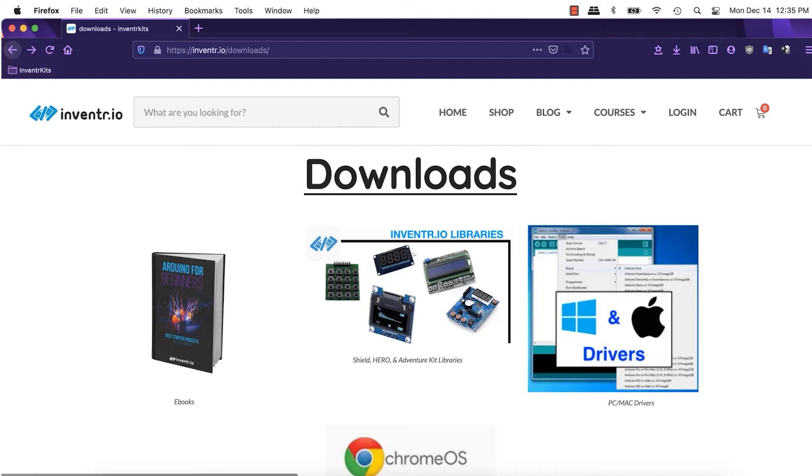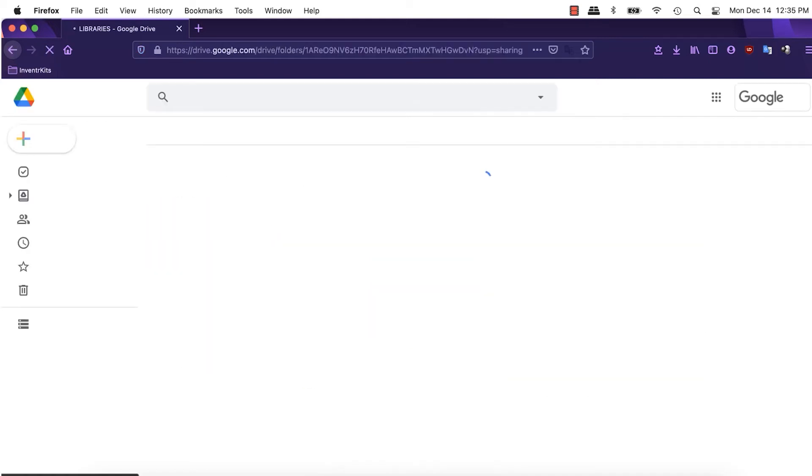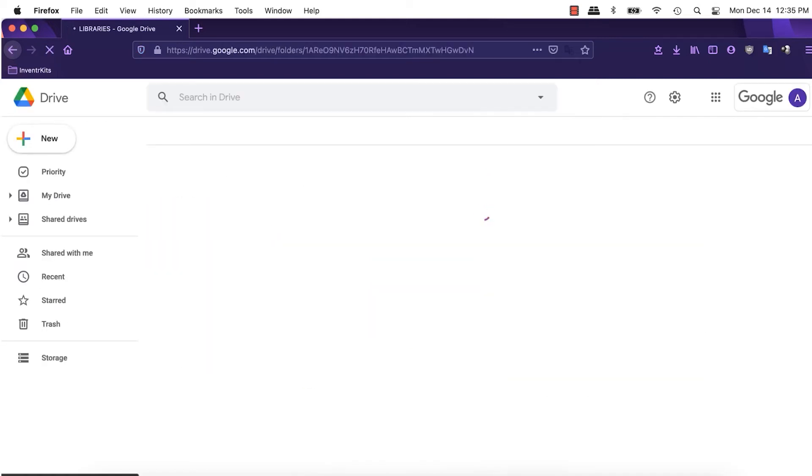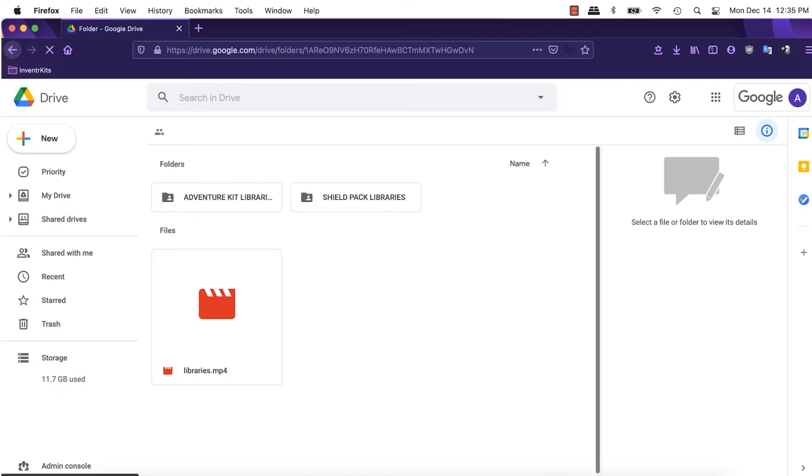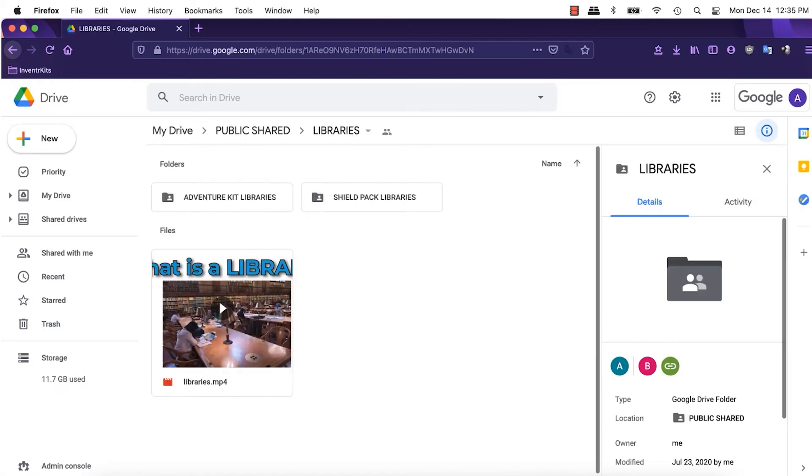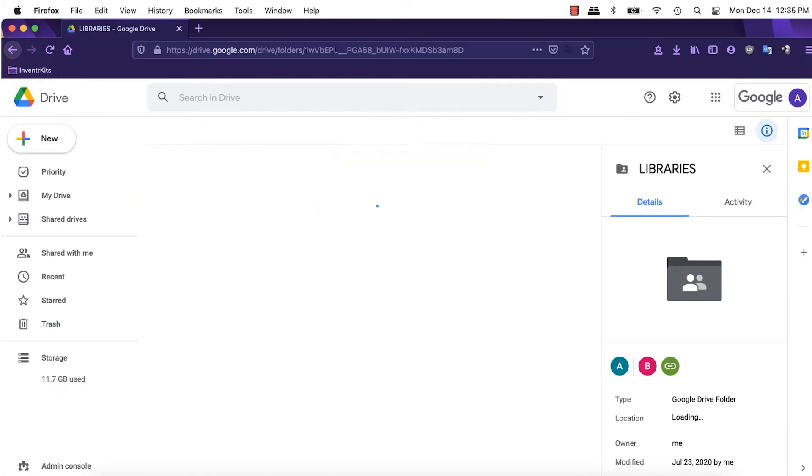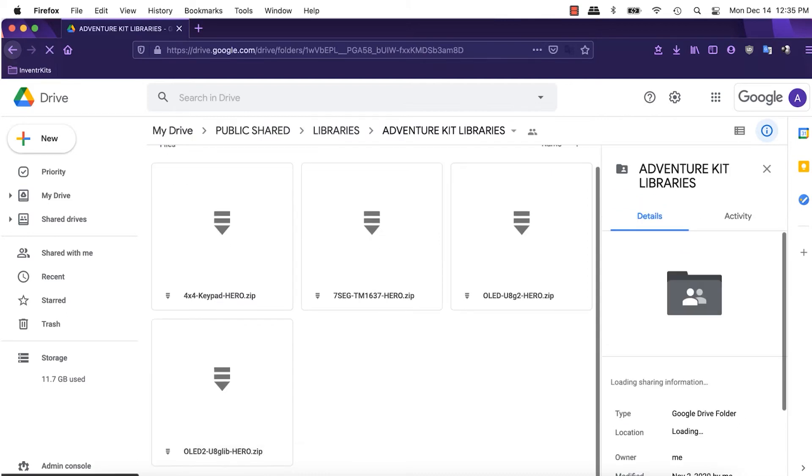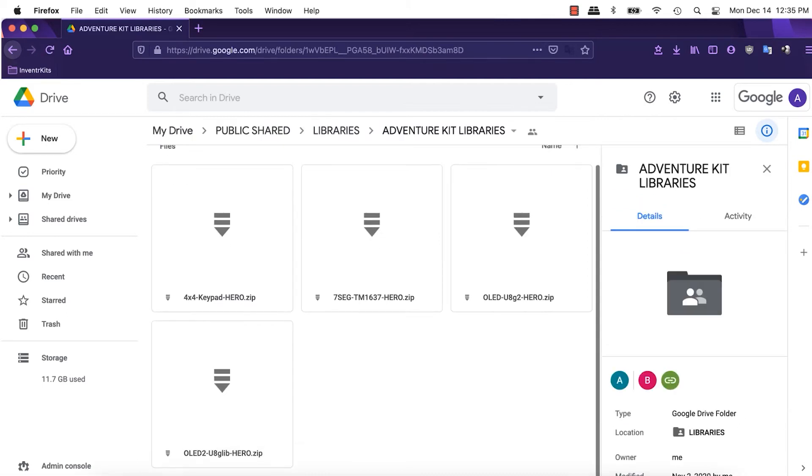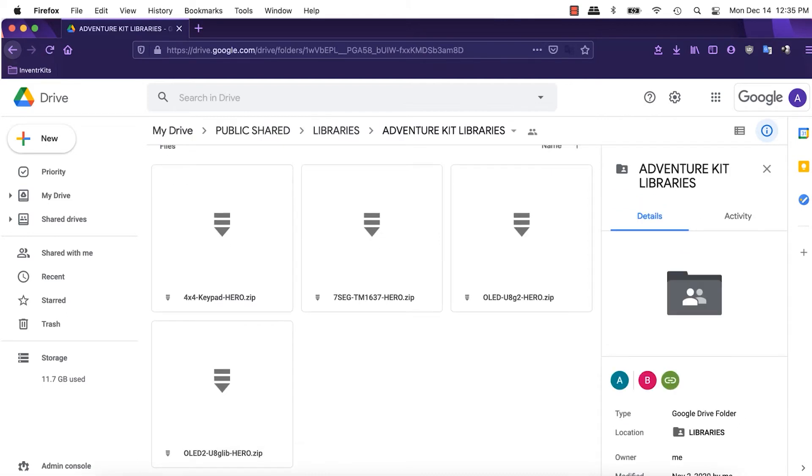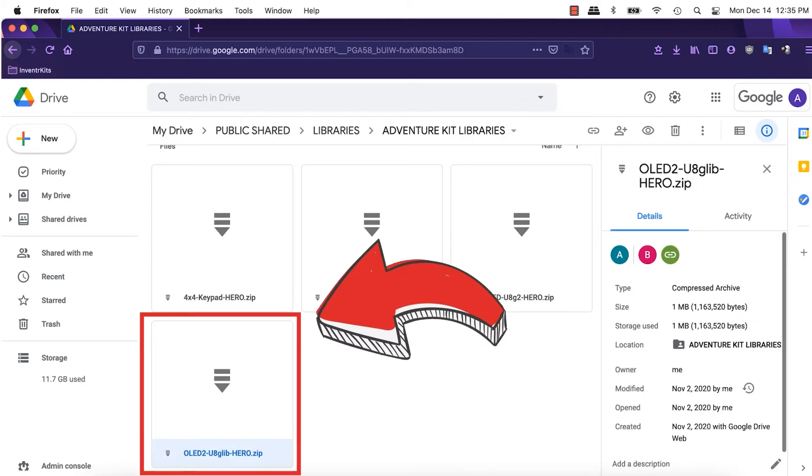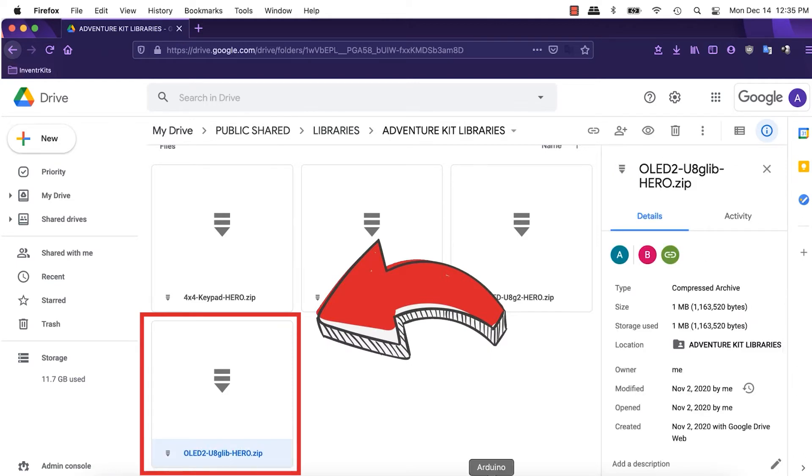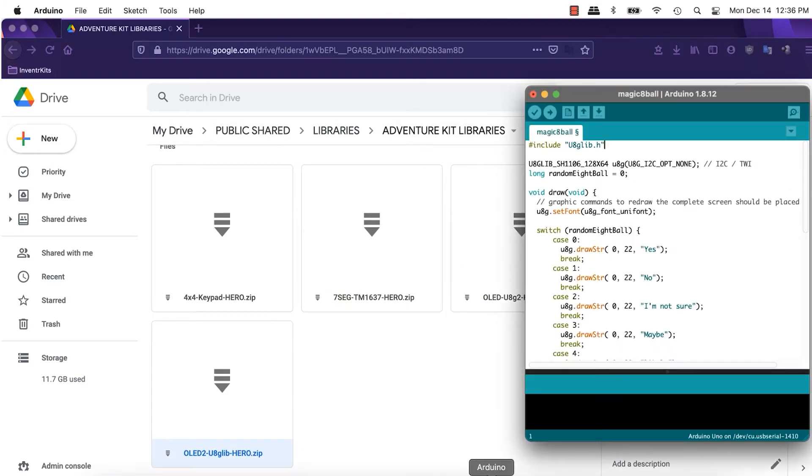In our case, as of today, the image looks like this. It should bring you, clicking on here, to a Google Drive. And inside of the Google Drive, you'll find, obviously, everything that's necessary. So, if I go to the OLED2-8glib-hero.zip, which is obviously the one we're using, because if you look here, on this thing you got here, we're using the u8glib.h.